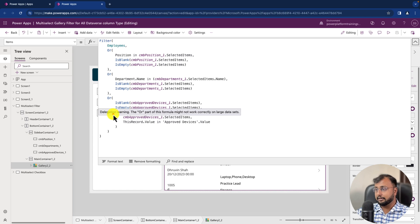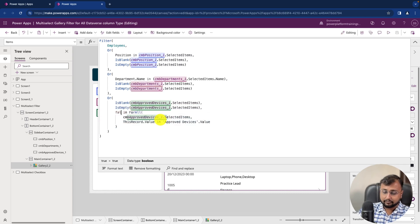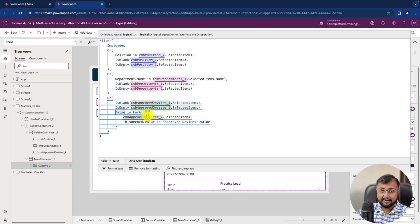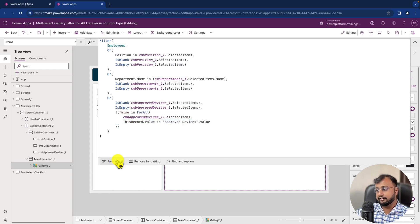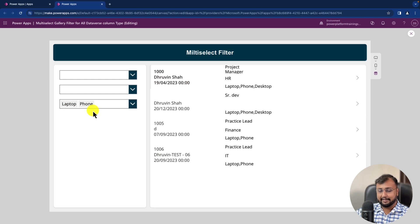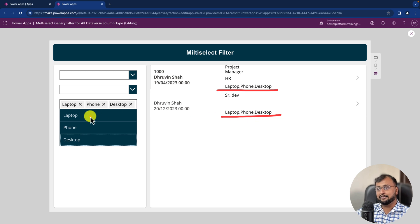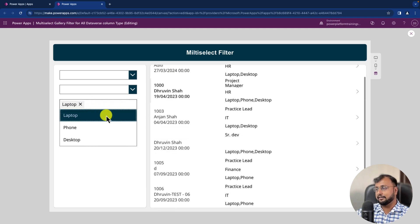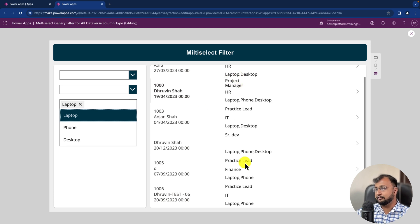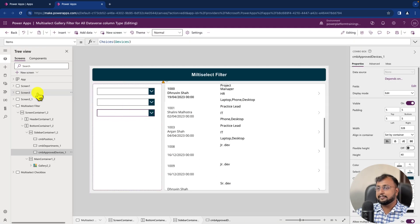To switch to AND behavior: instead of 'true' in the ForAll condition, type 'false', then wrap it with Not(). This reverses the logic to require all selected values to match. Testing: selecting Laptop and Phone now shows only records where both values exist. Selecting all three shows only records containing all three devices. Clearing the selection reverts to showing all records with Laptop included. So 'true' gives OR logic and Not(false) gives AND logic.